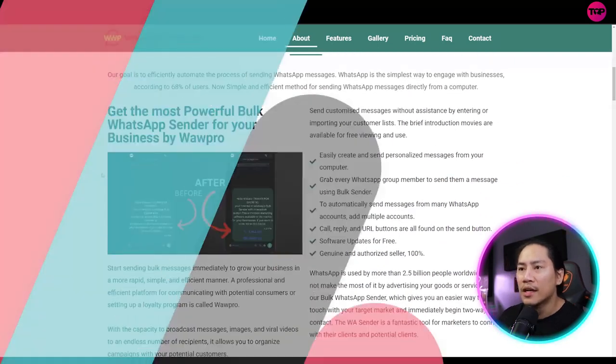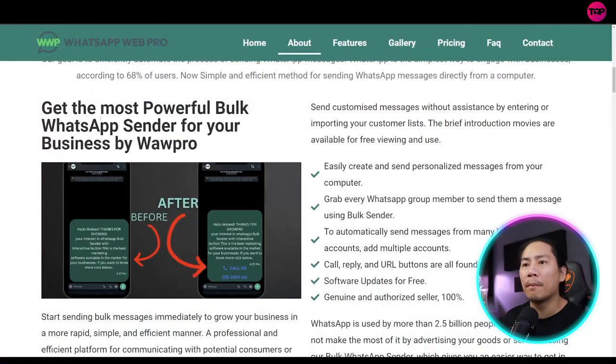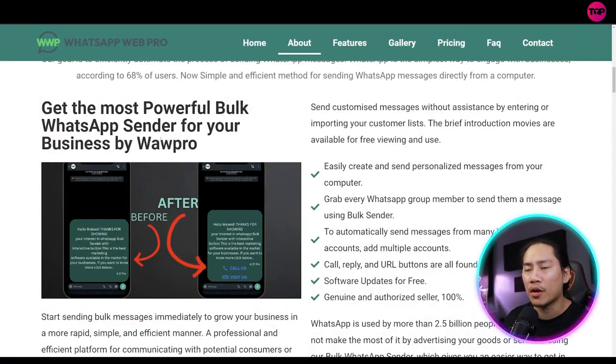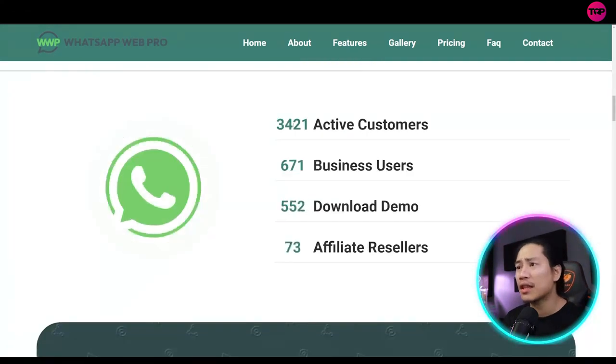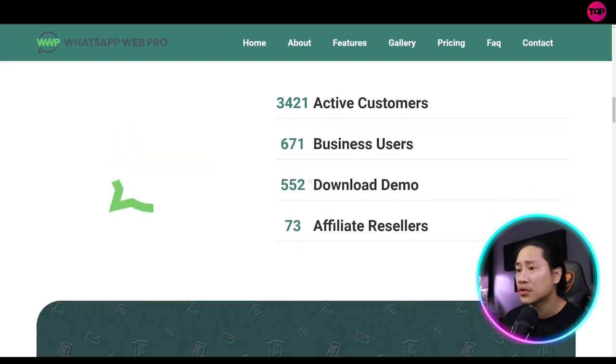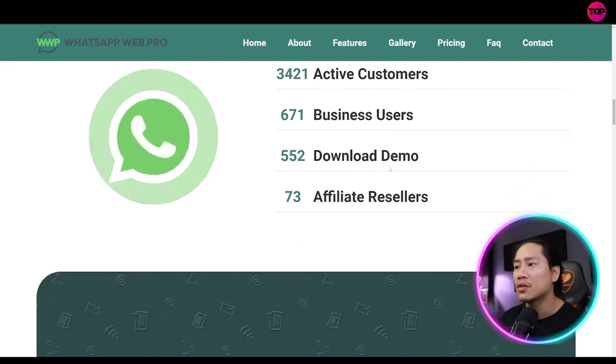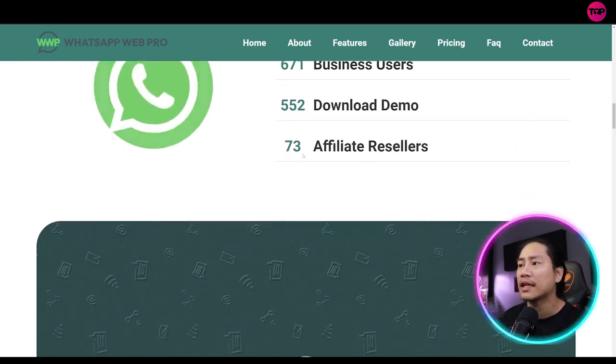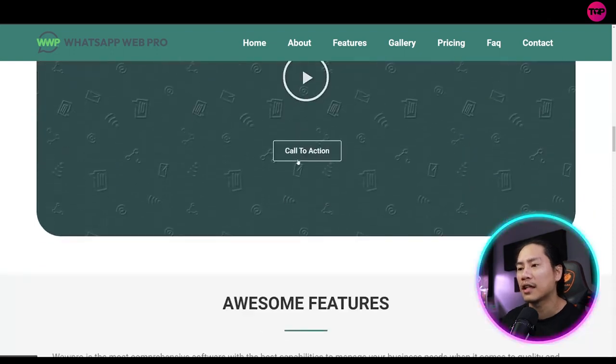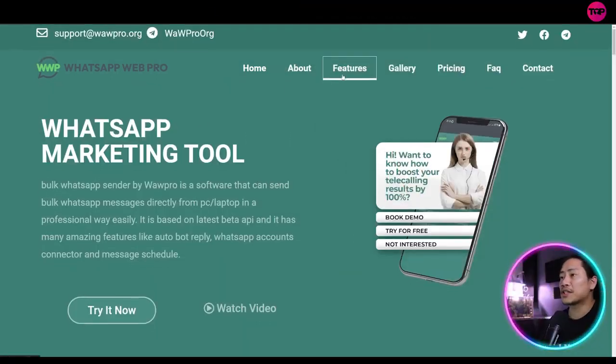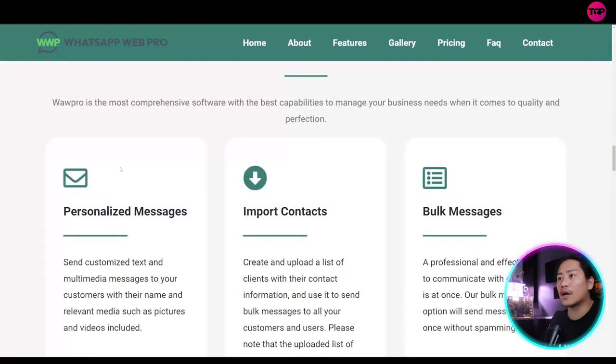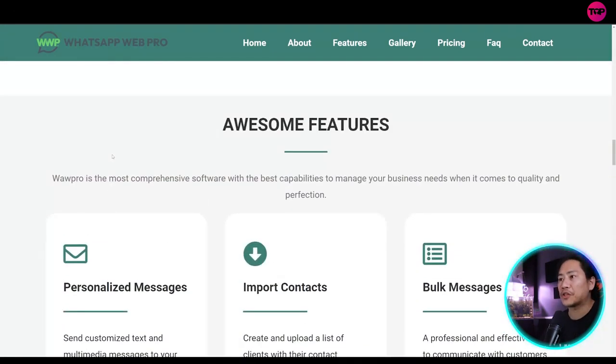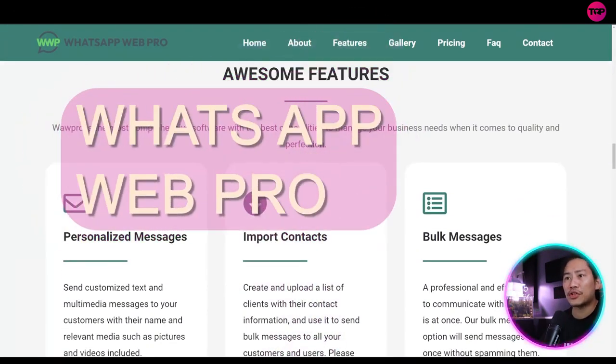So get the most powerful bulk WhatsApp sender for your business by Wow Pro. So WhatsApp Web Pro. They have 3,421 active customers, 671 business users, 552 download demos, and 73 affiliate sellers. So let's head on to the features. Let's go ahead and check out what are the main features of WhatsApp Web Pro.